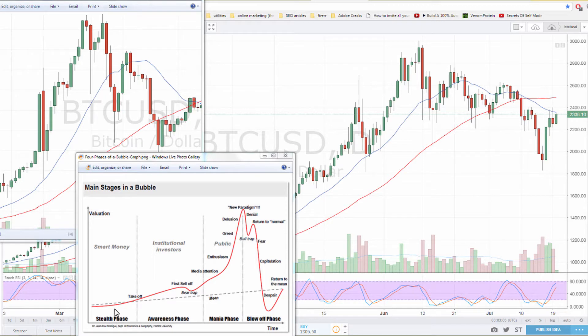What has to happen with every bubble is that at the level where they started — after they go up to the top — they have to crash back to the same level they started.